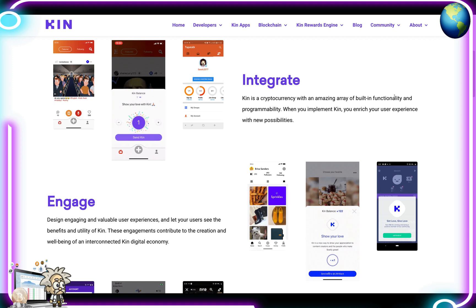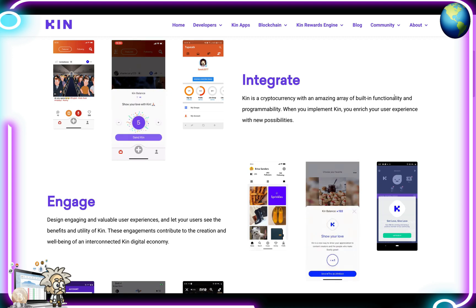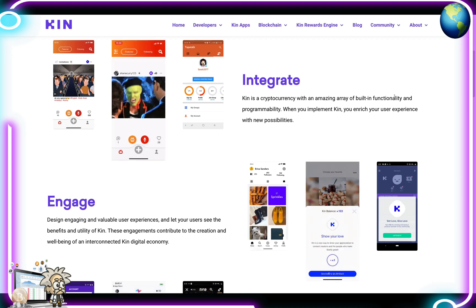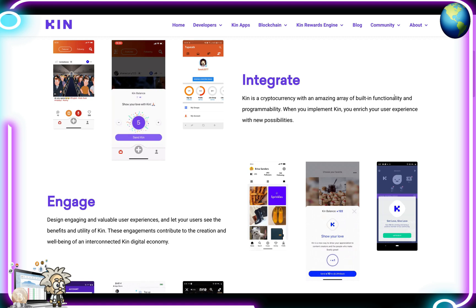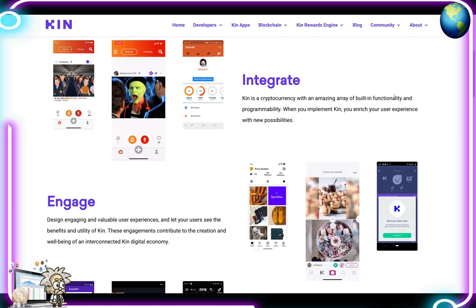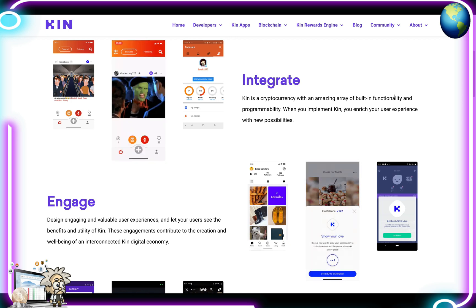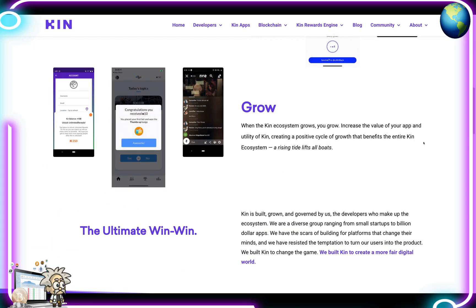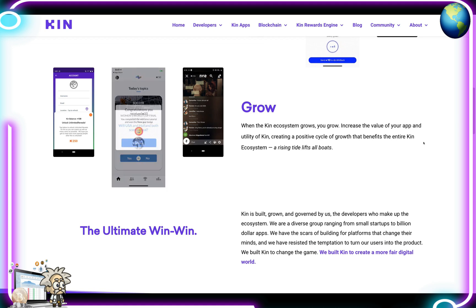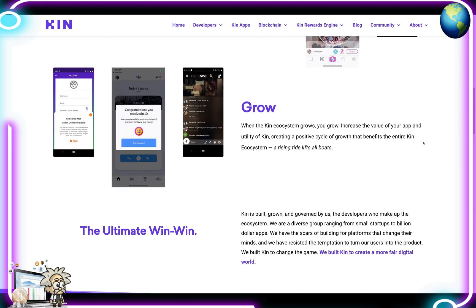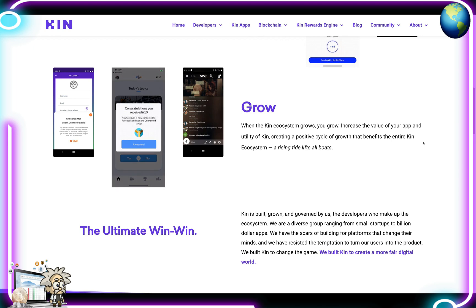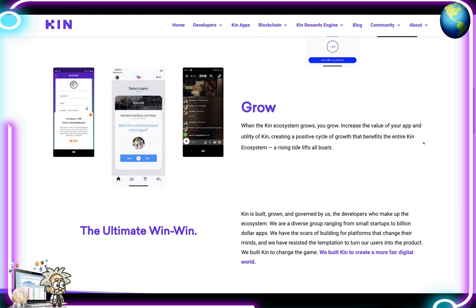They talk about integration — Kin is a cryptocurrency with an amazing array of built-in functionality and programmability. When you implement Kin, you enrich your user experience with new possibilities. When it comes to engagement, design engaging and valuable user experiences and let your users see the benefits and utility of Kin. These engagements contribute to the creation and well-being of an interconnected Kin digital economy. When the Kin ecosystem grows, you grow.